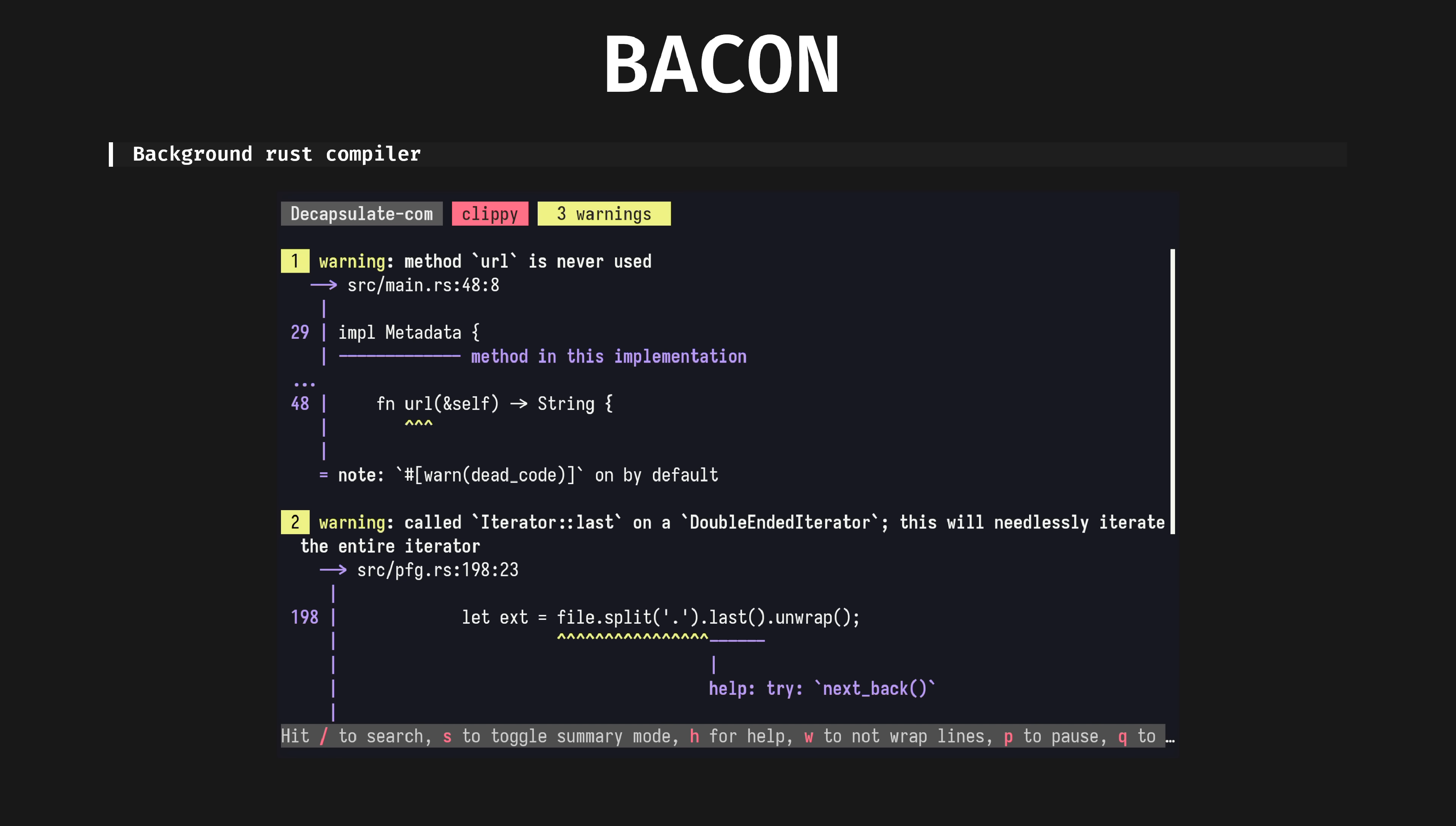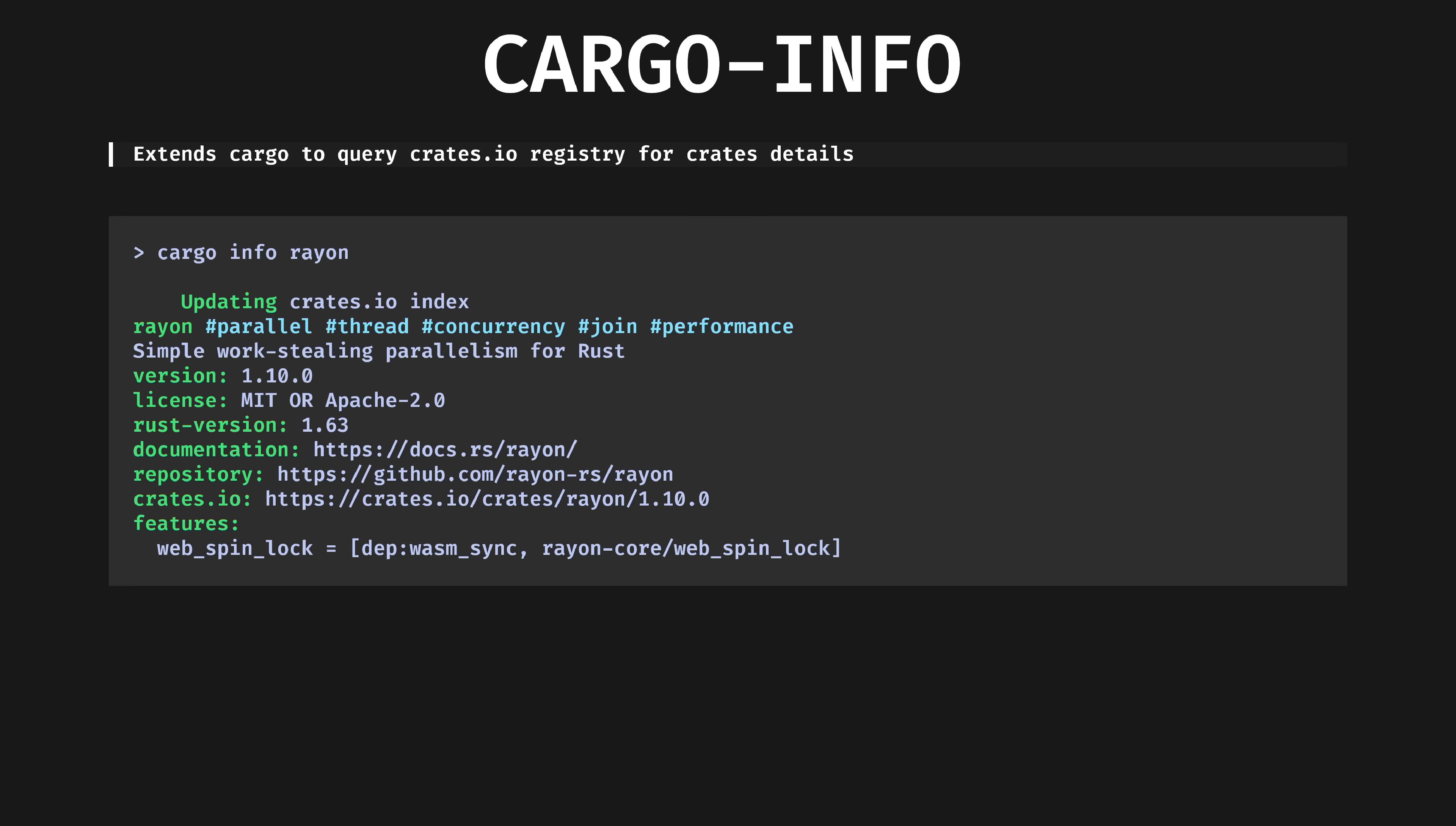Though your editor hopefully will be using LSP or similar to get compiler warnings and errors, I find the Rust compiler output very complementary and sometimes better than the editor's output. I recommend keeping bacon clippy running in a little window whenever you write Rust.